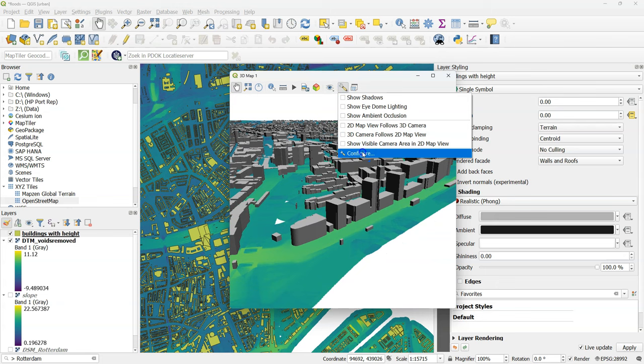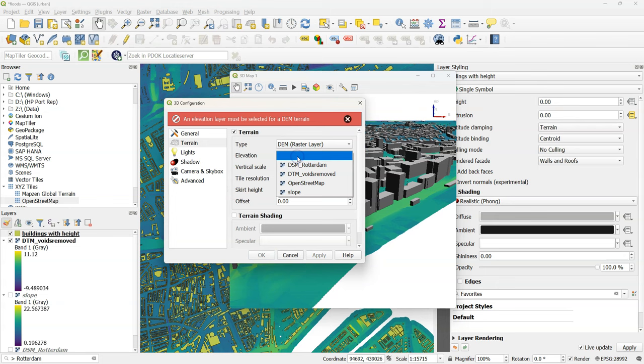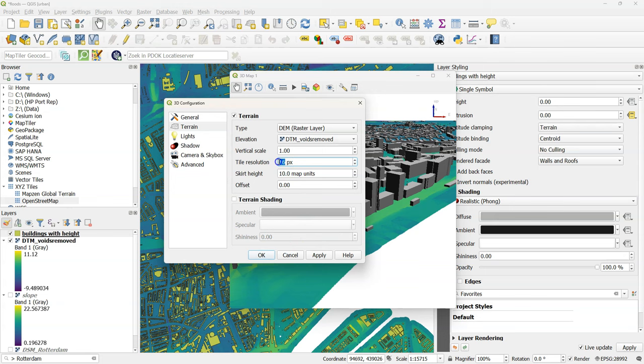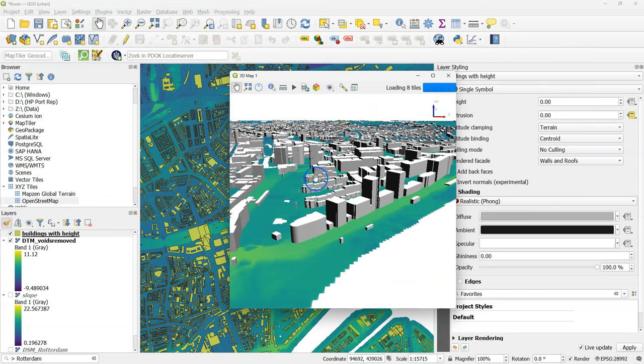And here you see the extruded buildings in the landscape. In the layer styling panel you can also control the color of the buildings. Now I still need to configure that the DEM raster that is below uses the DTM elevation values. And I'm increasing here the tile resolution to get some better detail. Click OK.